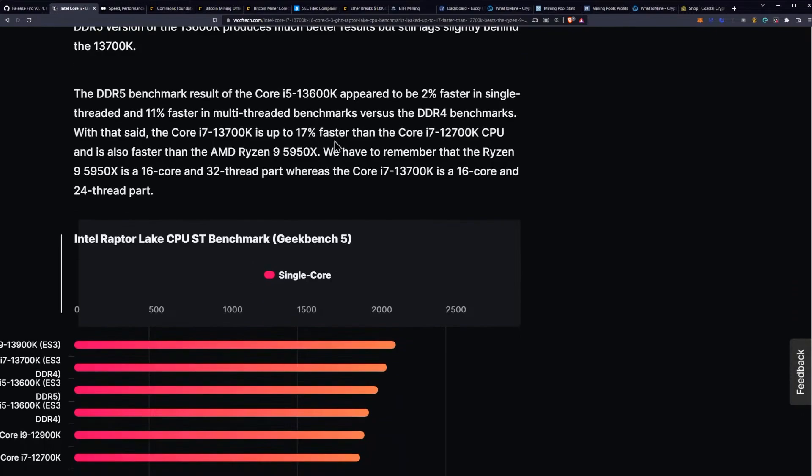The DDR5 benchmark results for the i5-13600K appear to be 2% faster in single-threaded and 11% faster in multi-threaded benchmarks, so DDR5 is definitely going to have an impact here.